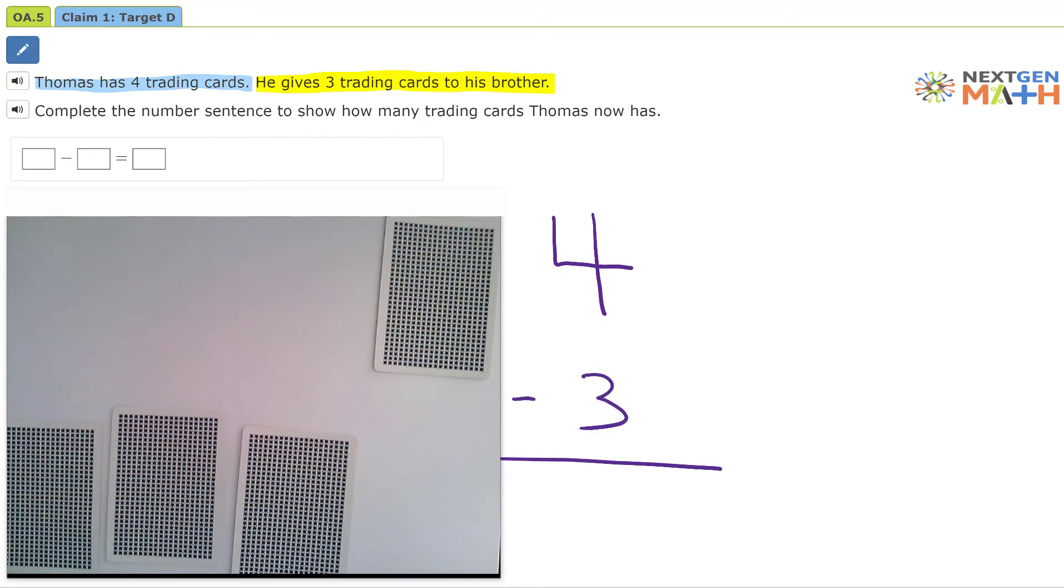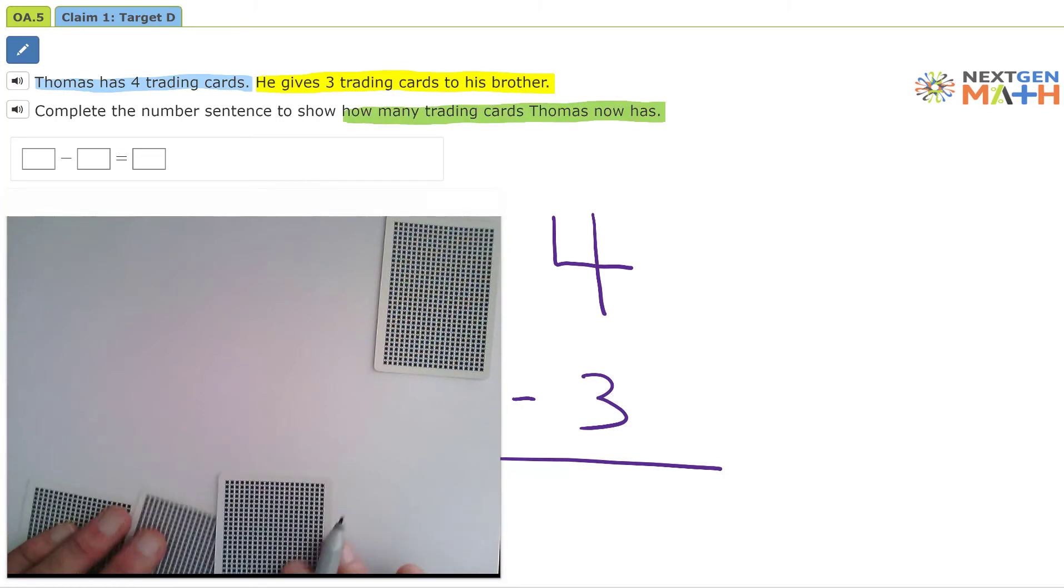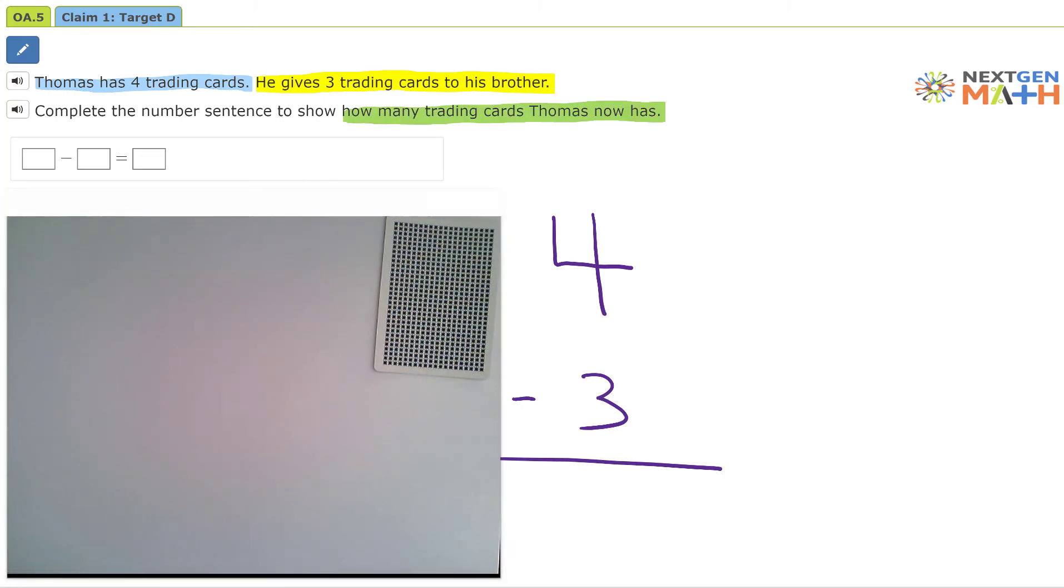How many trading cards Thomas now has? Well, Thomas only has one card left.